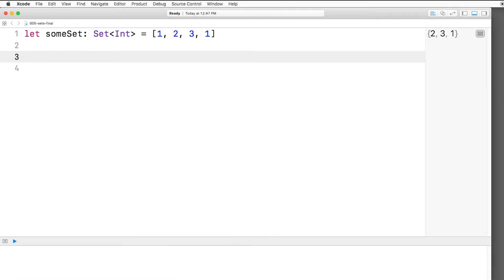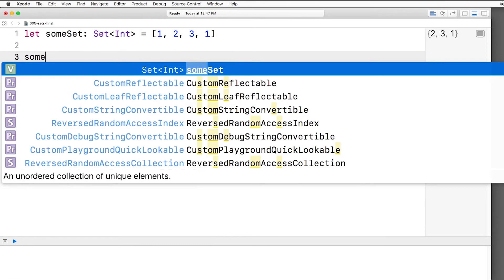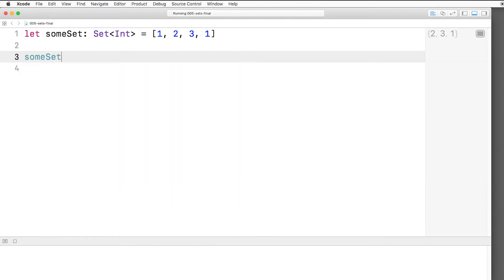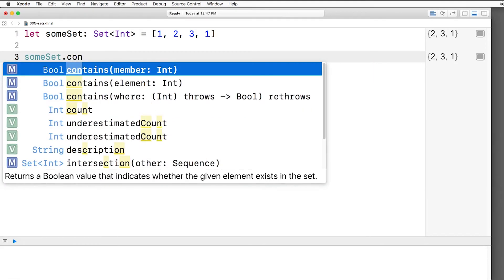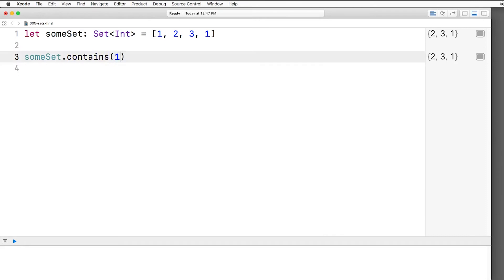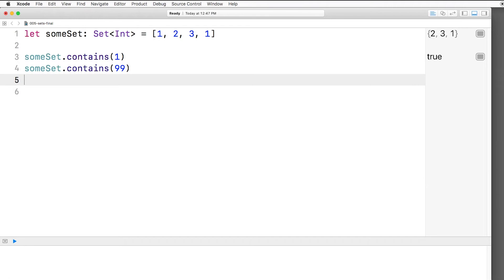Something you'd commonly do with sets is you just want to see if something is inside a set. So if you say someSet.contains something inside the set like 1, then you'll get true. But if you put something that's not in the set like 99, then you'll get false.